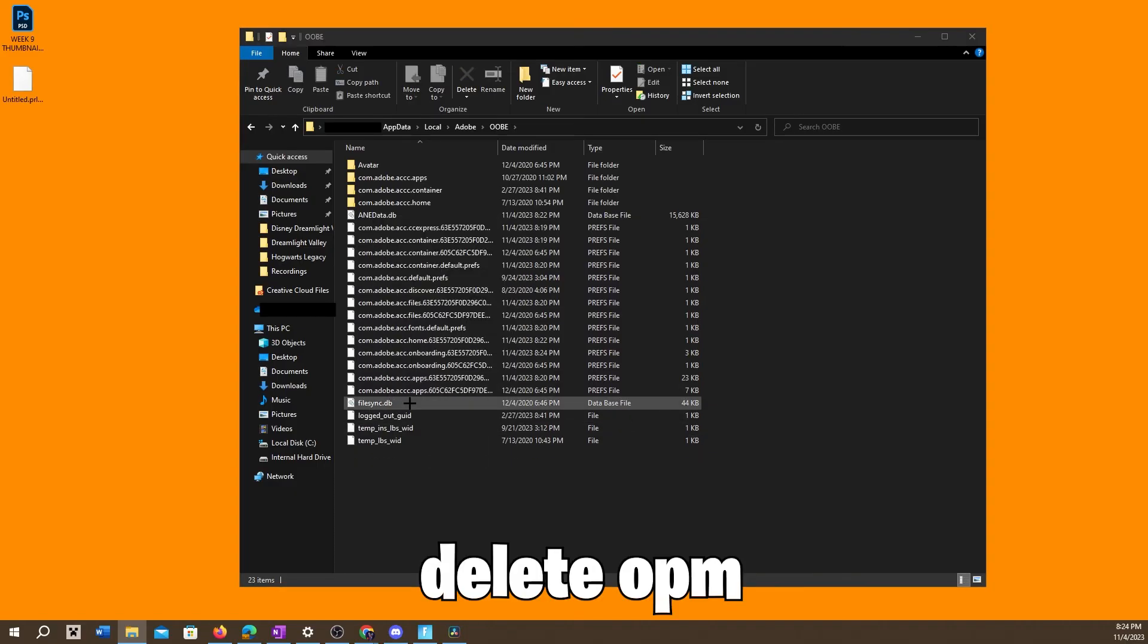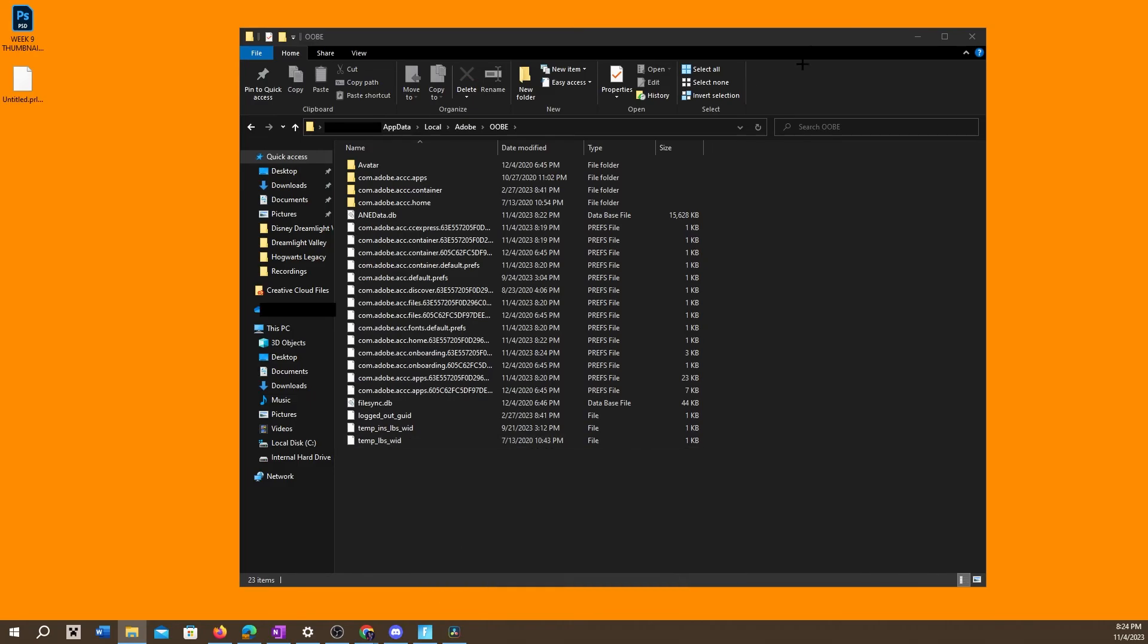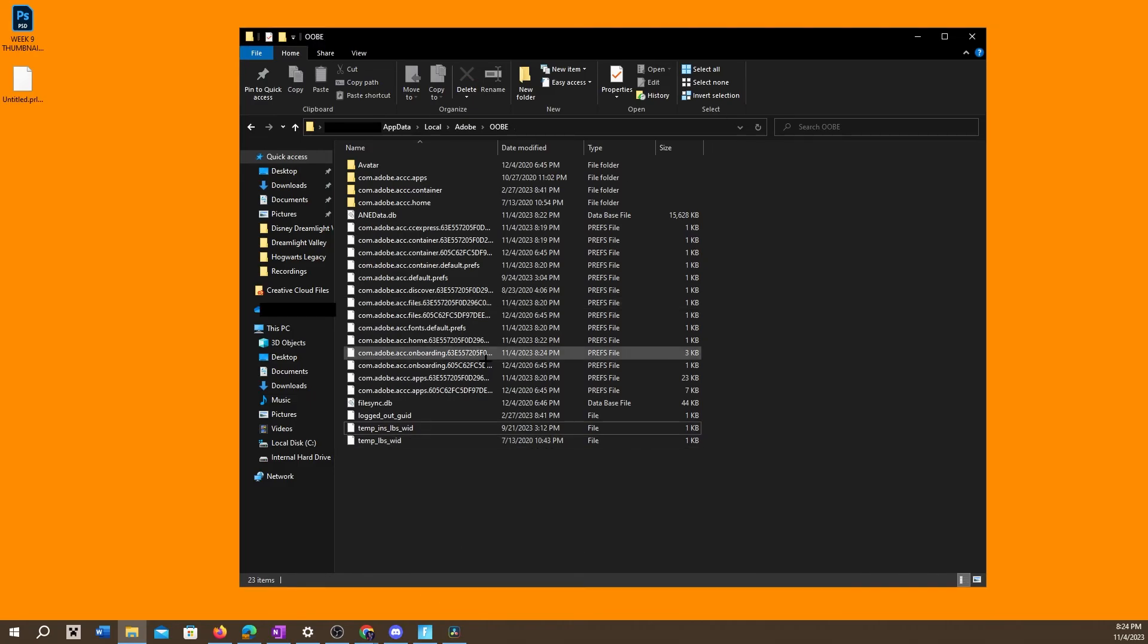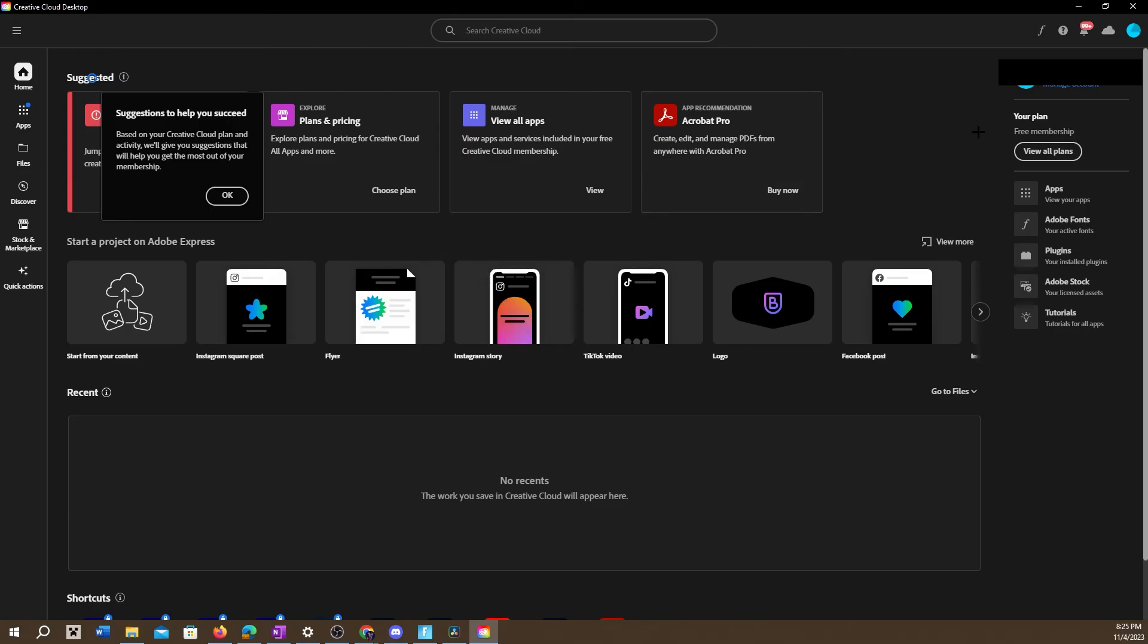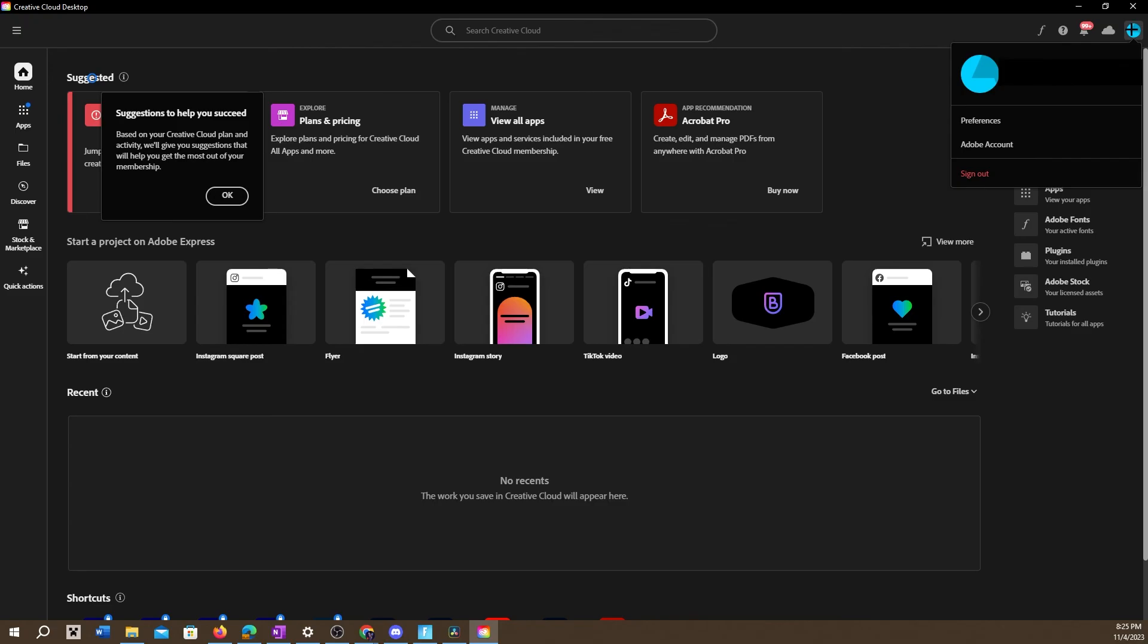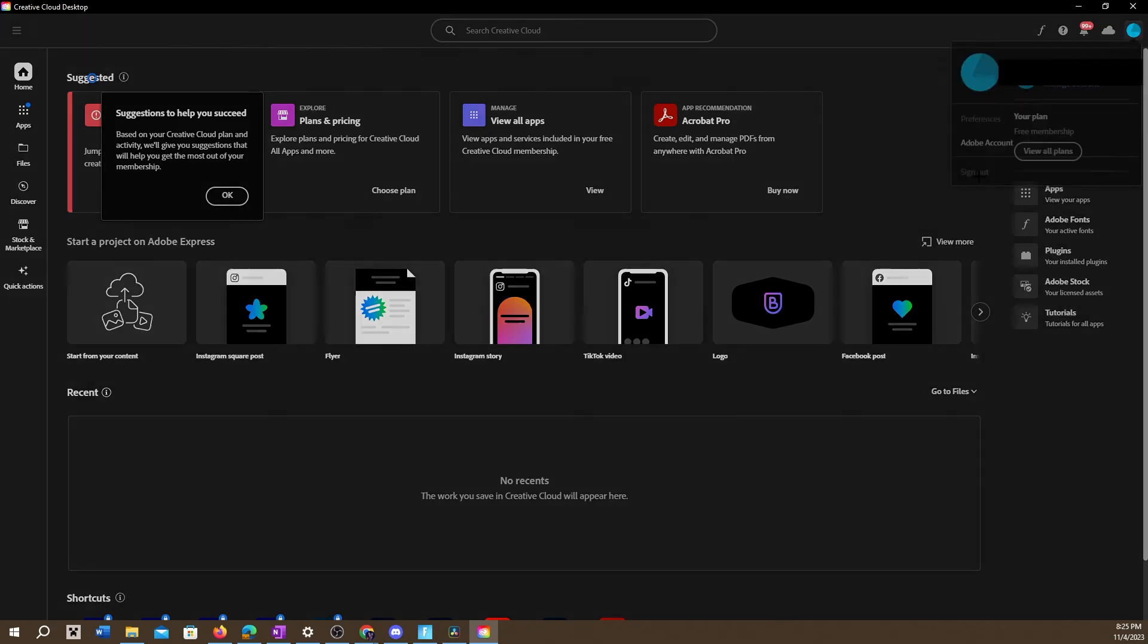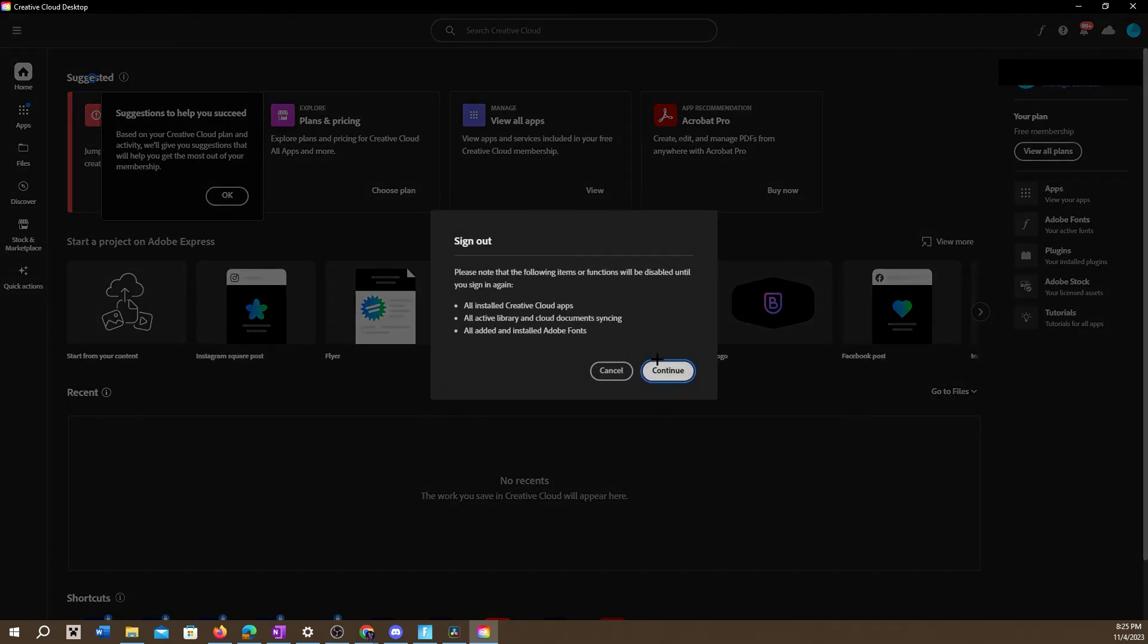do is just right-click and delete. Now we should be good to go, go ahead and open up your Creative Cloud and right here we do have the sign out button. We are able to log